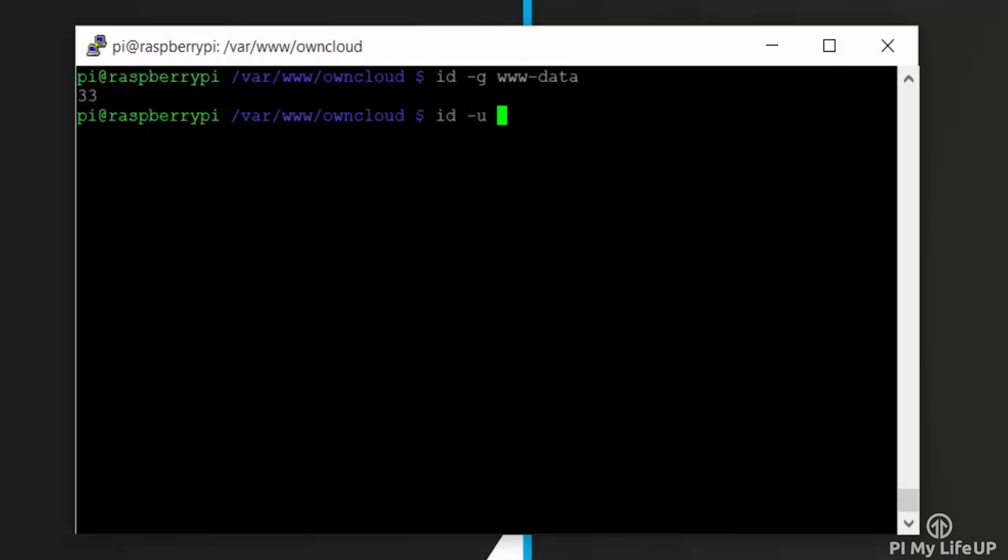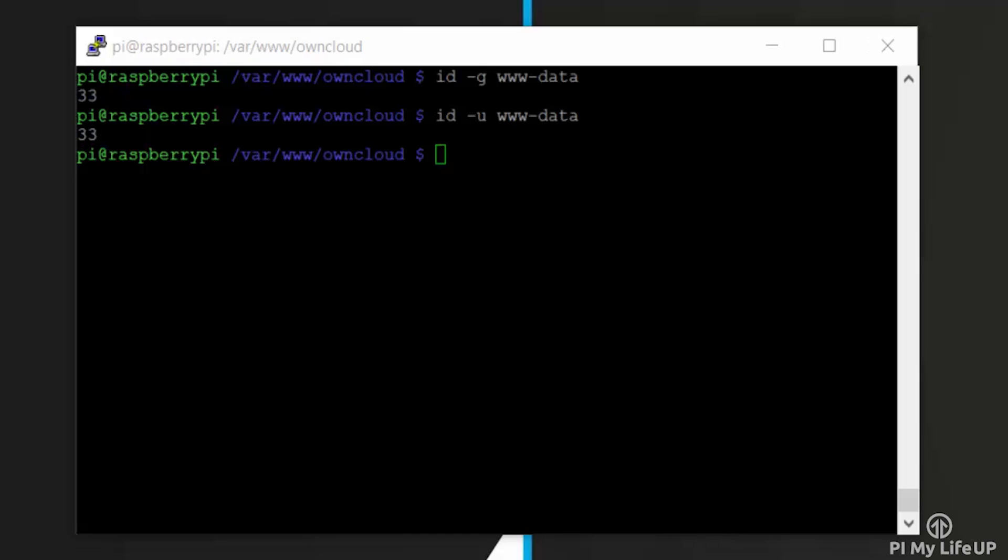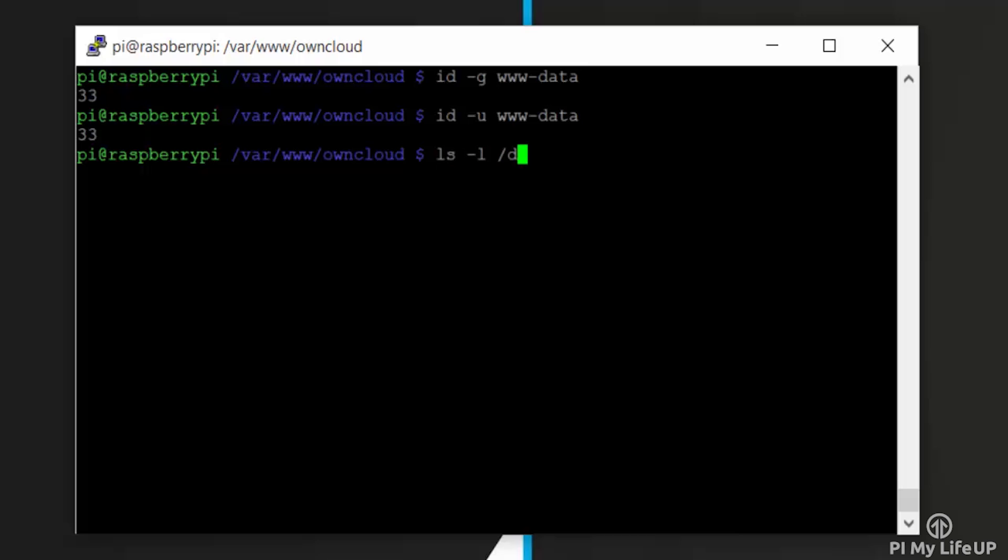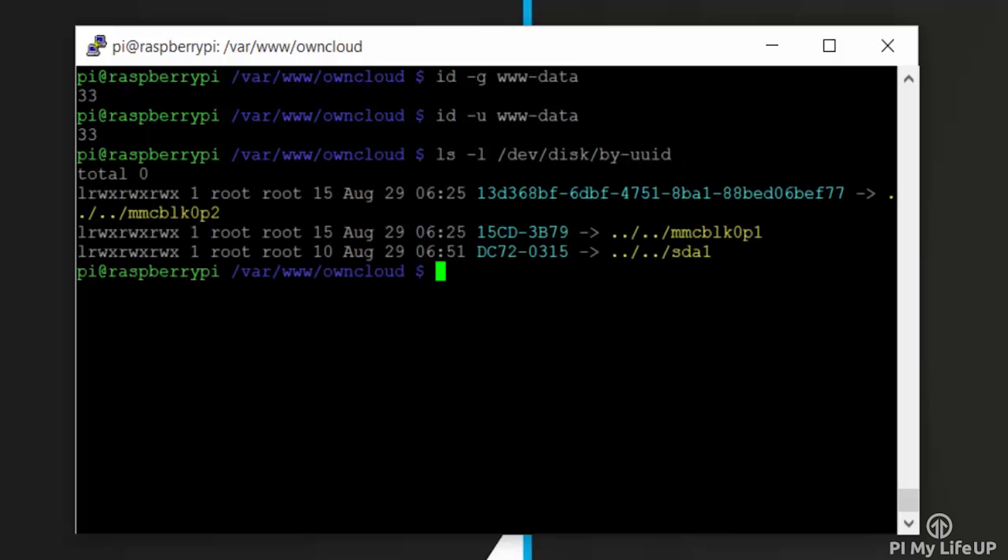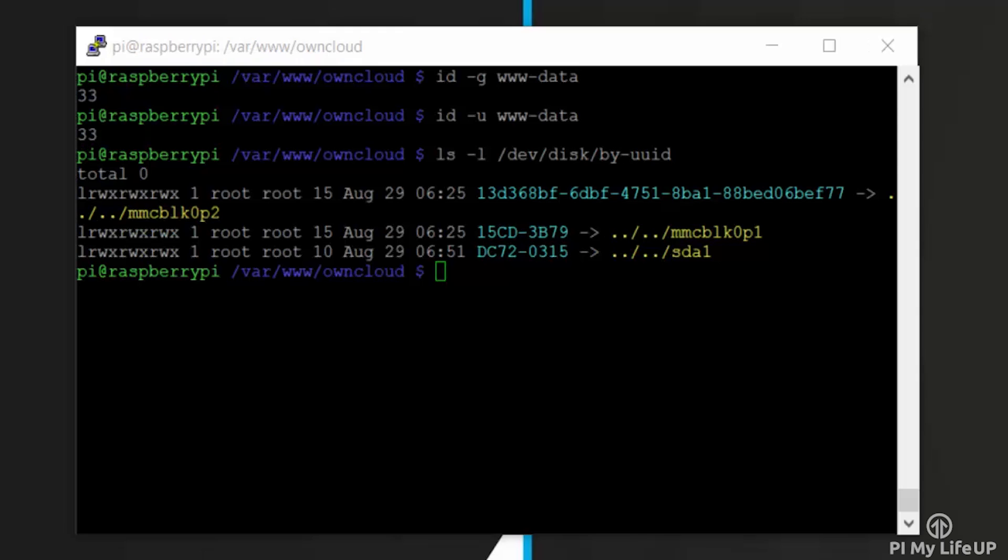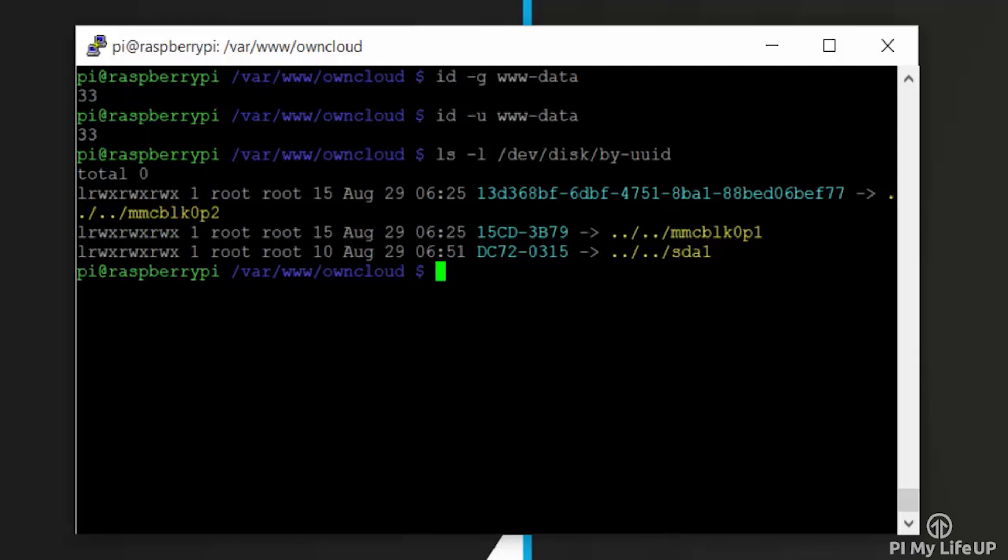Also, if we get the UUID of the hard drive, the Pi will remember this drive even if you plug it into a different USB port. To get the UUID, enter the following command: ls -l /dev/disk/by-uuid. Copy the light blue letters and numbers of the last entry, as you can see here.